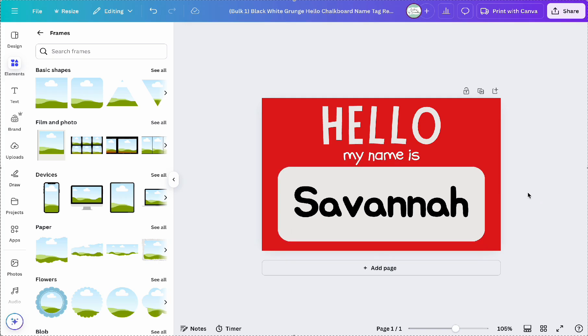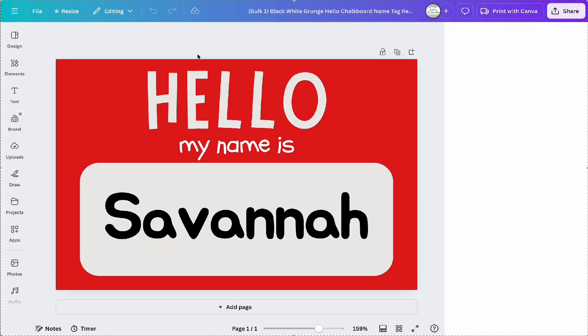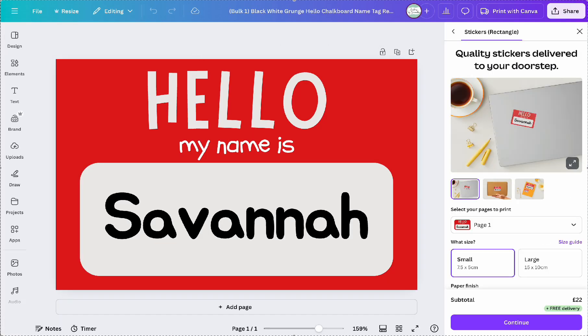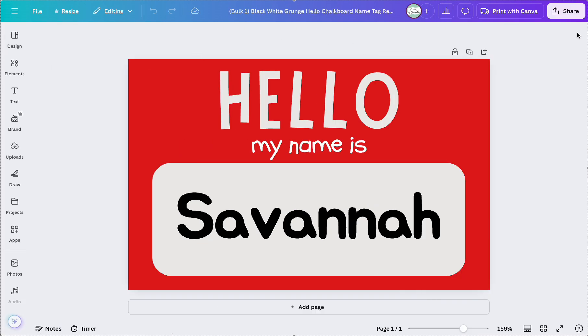Once you're happy with your template, it's time to decide which elements will change on each page. In my case, it's the names and the animal images.